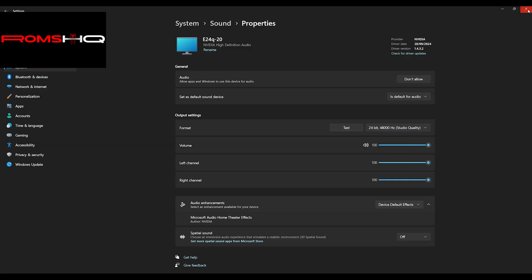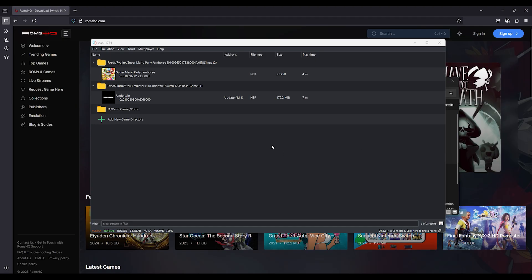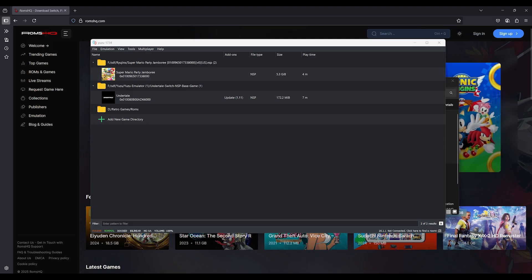If using Realtek or USB audio devices, update your audio driver from the manufacturer site, not just via Windows Update.